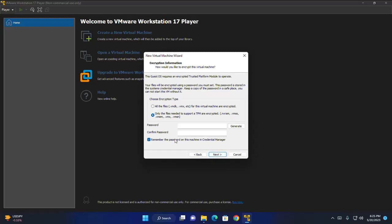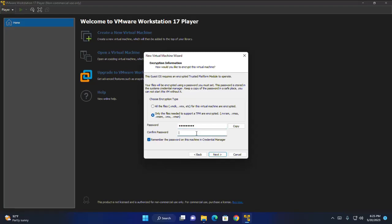Now choose encryption type. I am going to select for only the files needed to support a TPM are encrypted. And then enter the password for encryption of this virtual machine. Provide same password again. And then click on next.